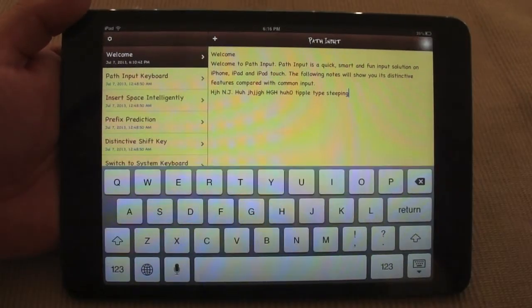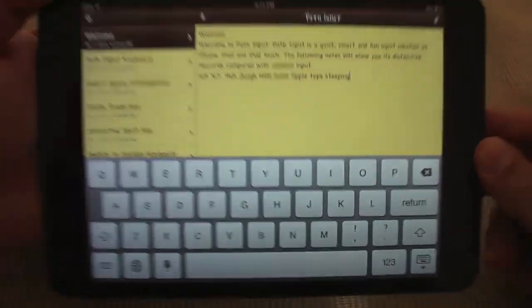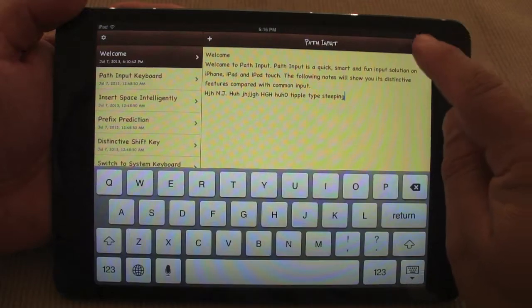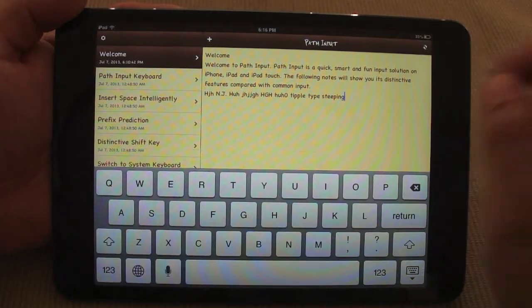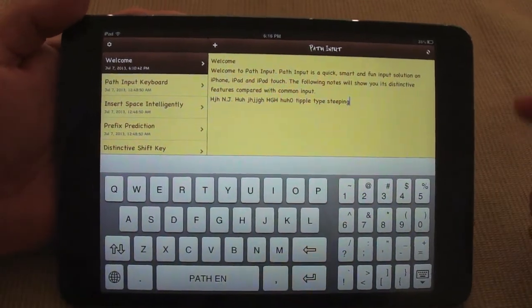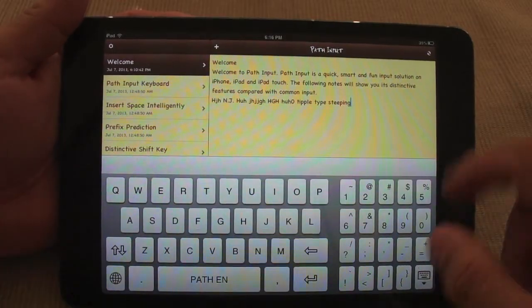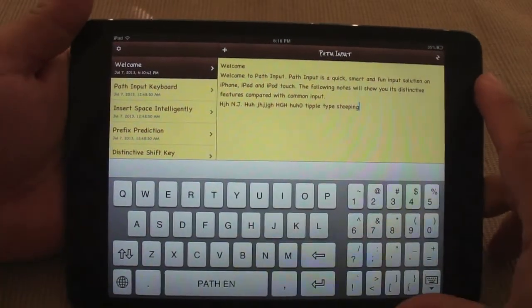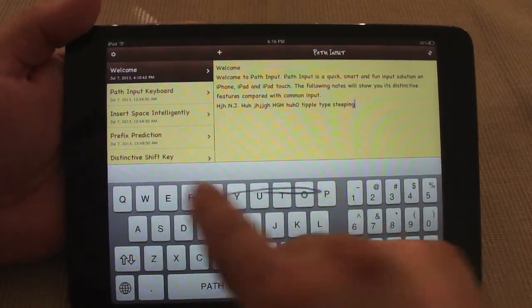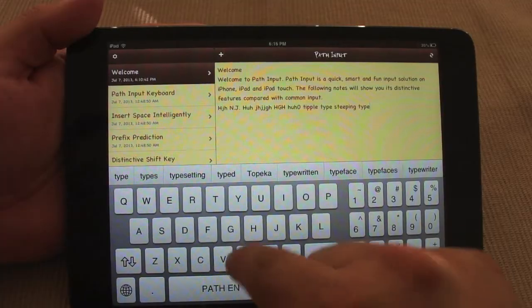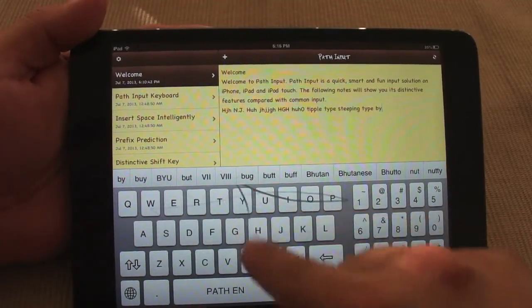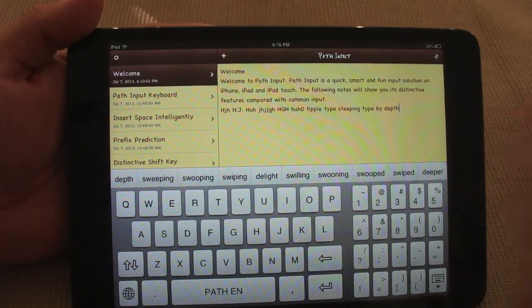If I tap over here, like you can see I can go ahead and switch back to the normal keyboard. And what's so special about this app is that it lets you type by swiping. Look at that, very cool.